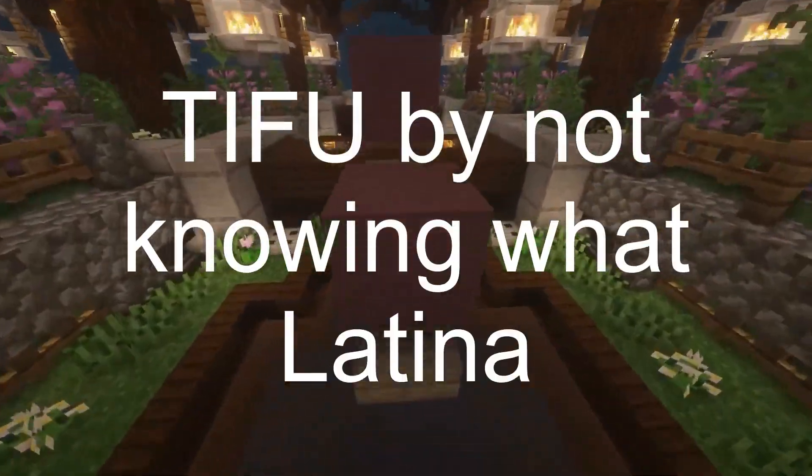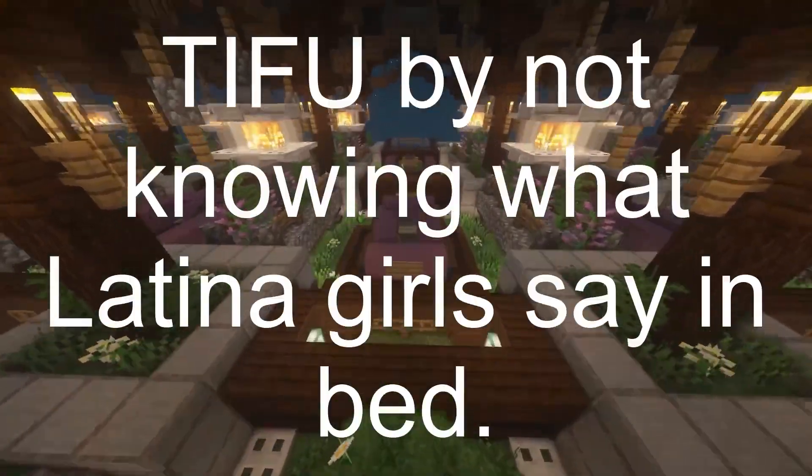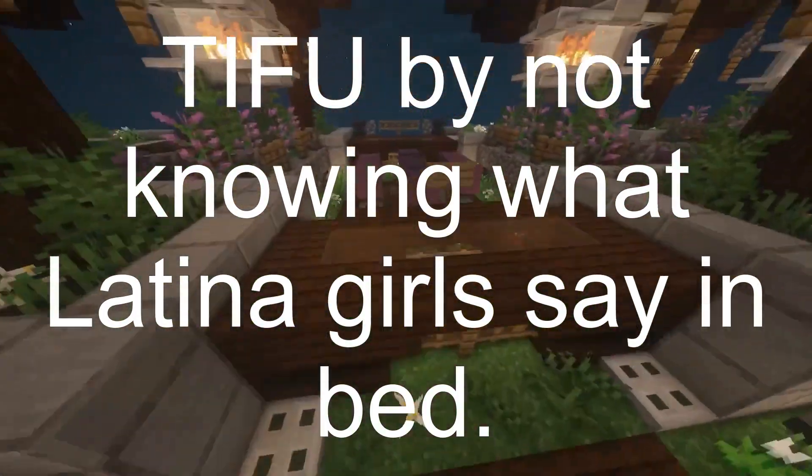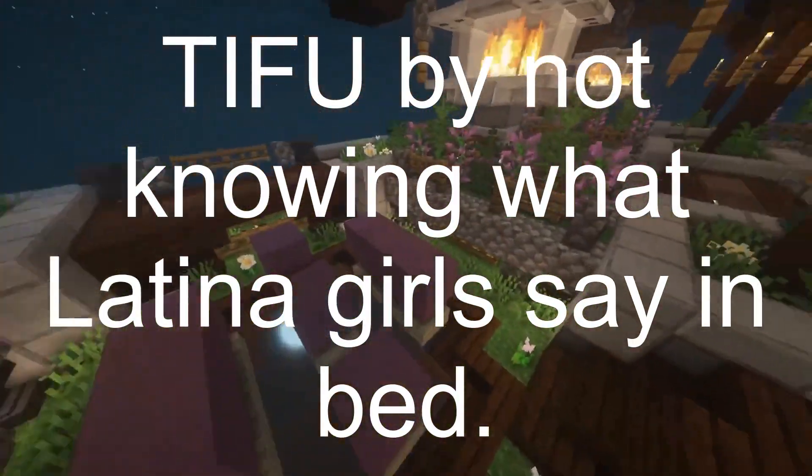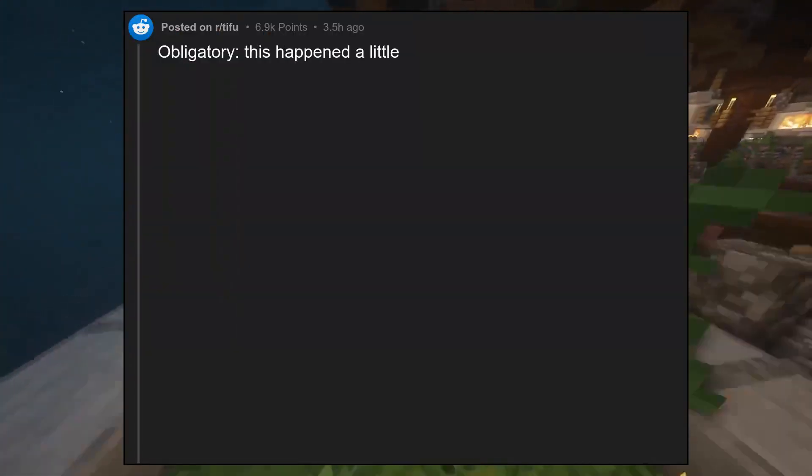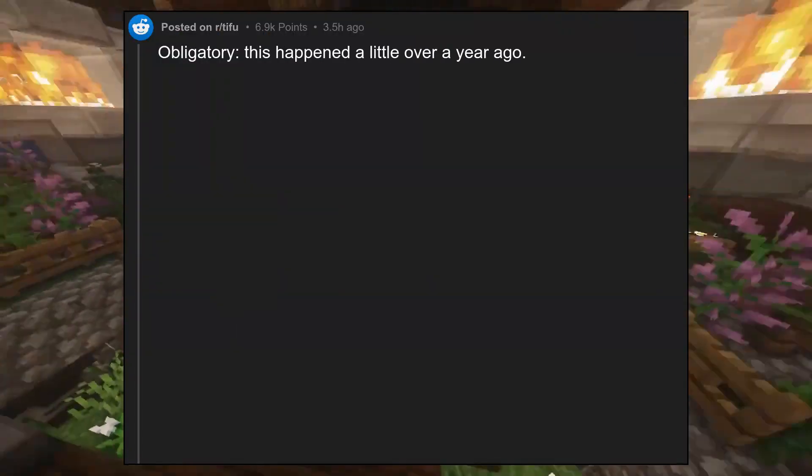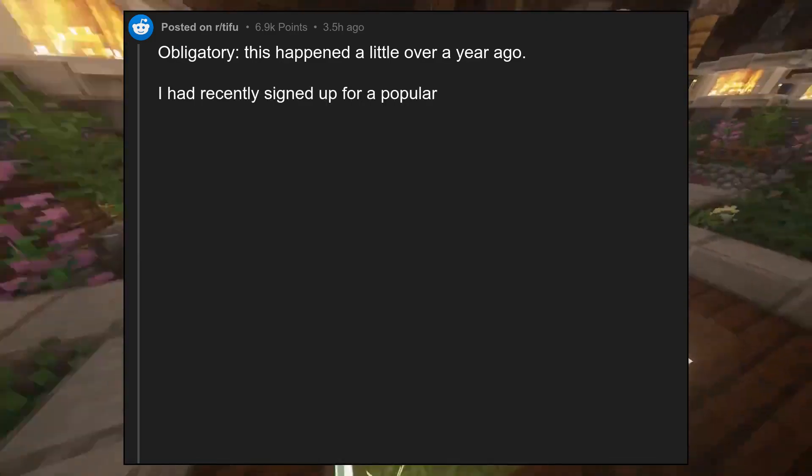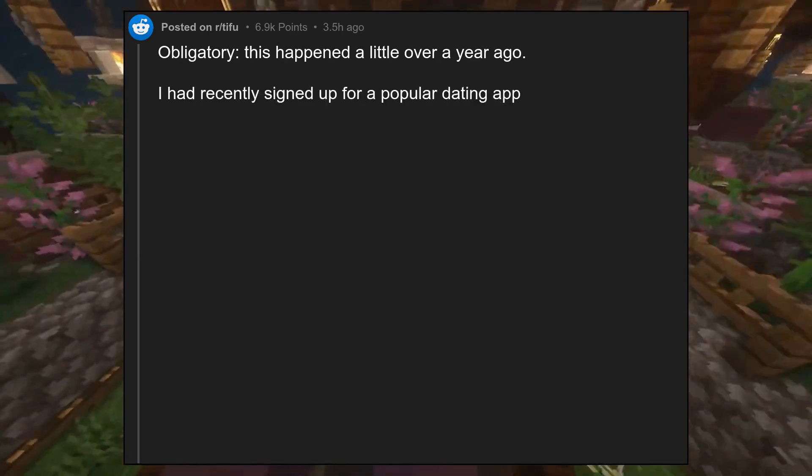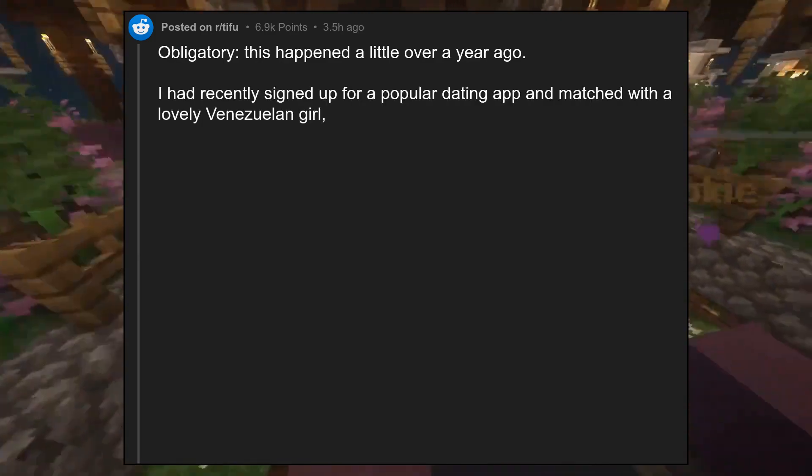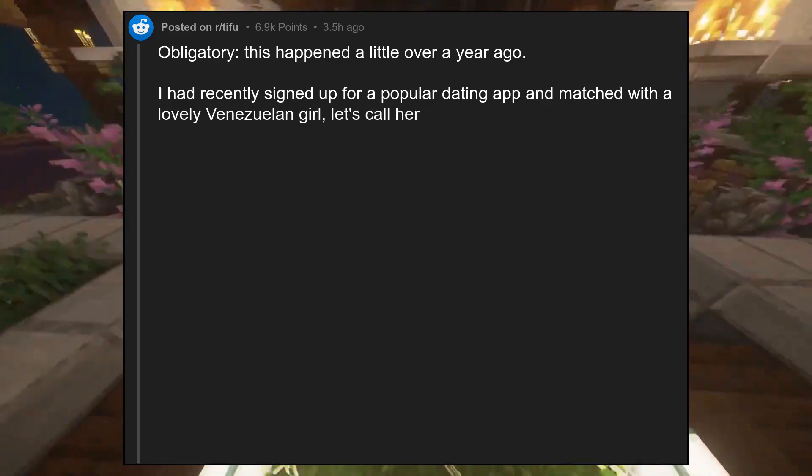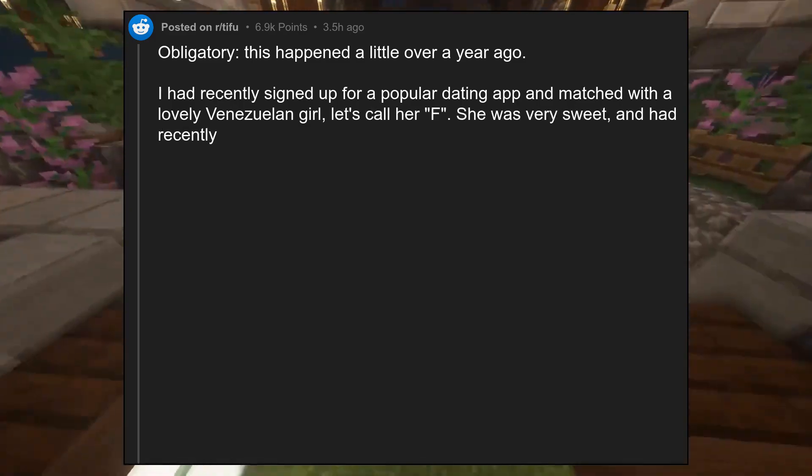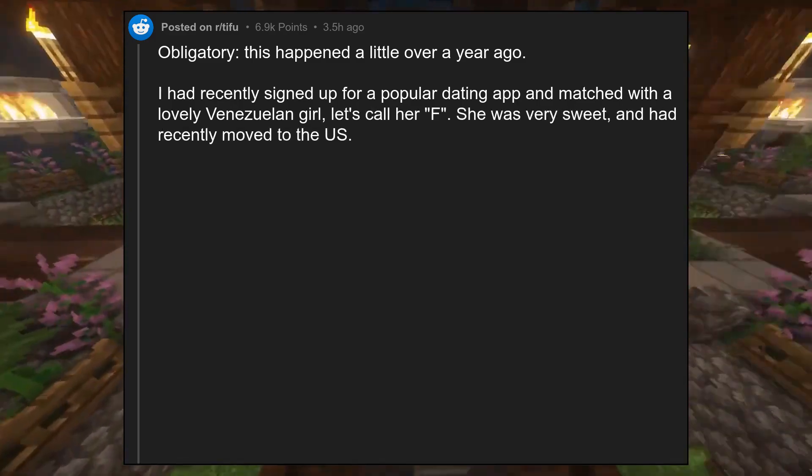TIFU by not knowing what Latina girls say in bed. Obligatory, this happened a little over a year ago. I had recently signed up for a popular dating app and matched with a lovely Venezuelan girl. Let's call her F. She was very sweet and had recently moved to the U.S.